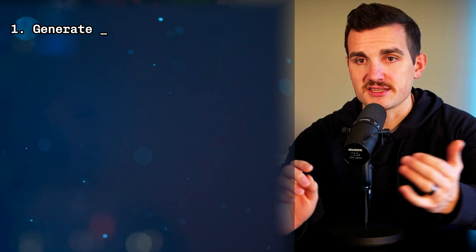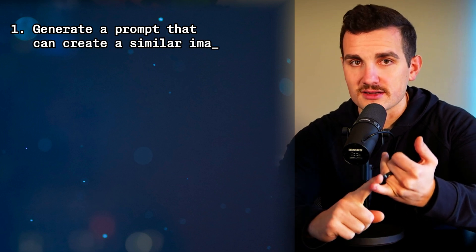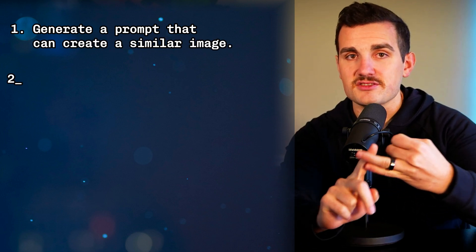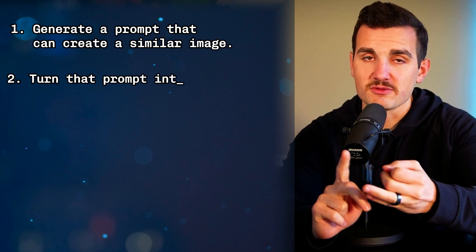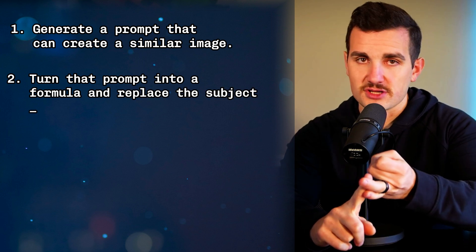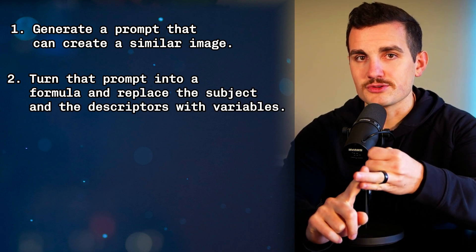This is just one example—we started off with a base prompt from an image that we liked. We started with double exposure animal artwork, but you could start with literally anything, any type of design that you really like. To repeat the steps: ask it to generate a prompt that can create a similar image, then ask it to turn that prompt into a formula and replace the subject and descriptors with variables.